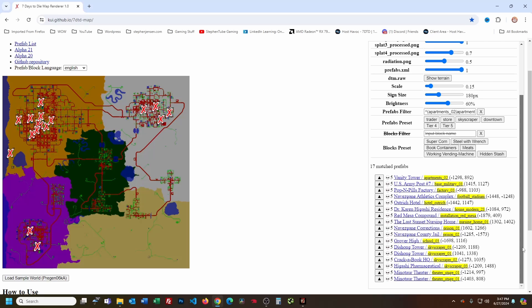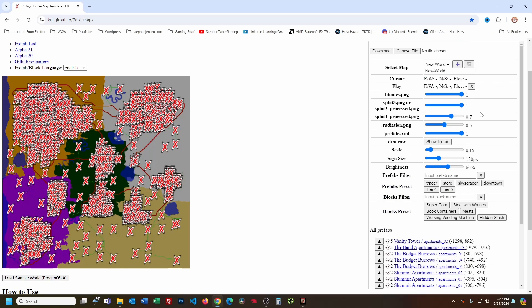It's an okay number of Tier 5 POIs. If we scroll down here we could see the list of what's there. What this does is it allows us to take a look and see: does this have the POIs that I would like to see? Because maybe this one doesn't have the new high school. Navezgane Athletic — let's see — high school, prison, theater, Higashi, there's Grover High. I think it actually is the new one. I'm still kind of figuring out 7 Days to Die 1.0, so bear with me. When we see we have Annie Tower and all these other Tier 5s, we can confirm that this map has what I want.